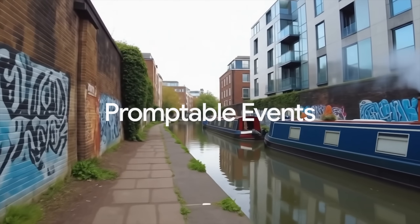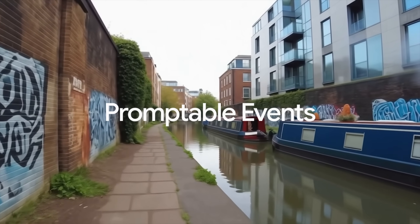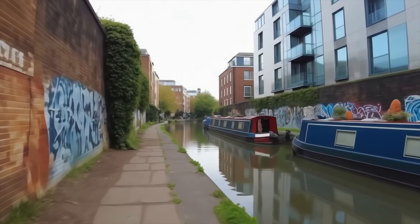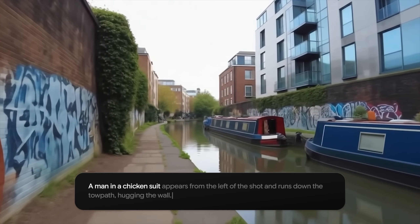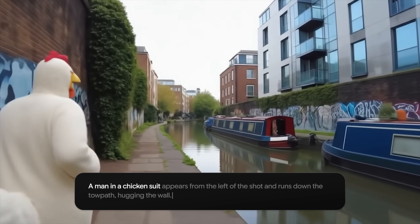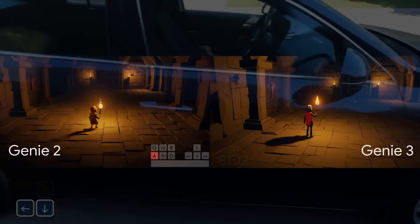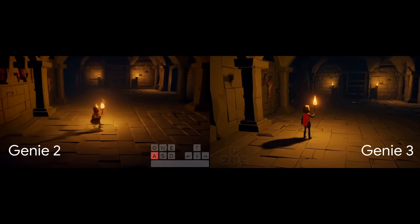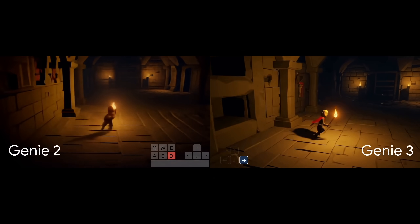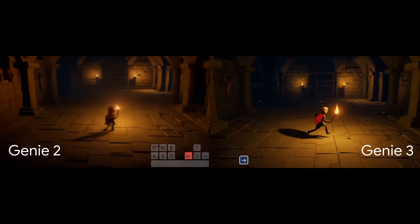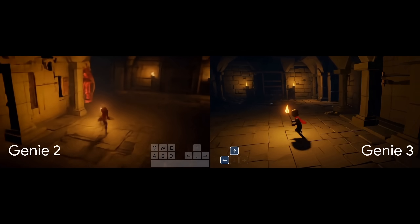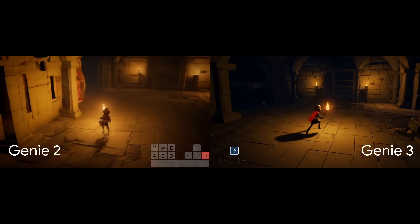Let me explain. Genie3 can take a text prompt from you and create a video game world out of it that you can control, and in some cases you can even interact with it. So I am very happy to call them actual games. It is a follow-up work from Genie2, and it is incredible that it got this much better in just 8 months.